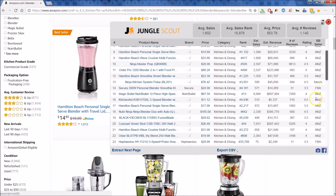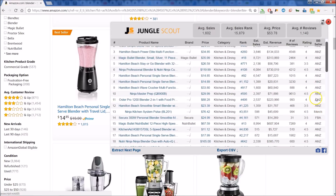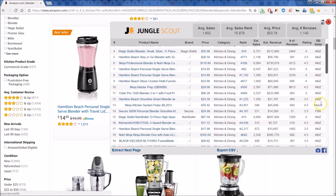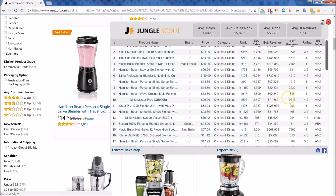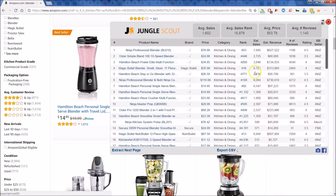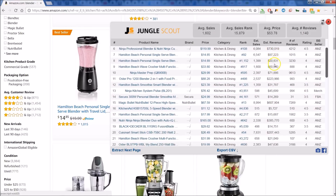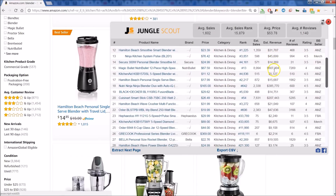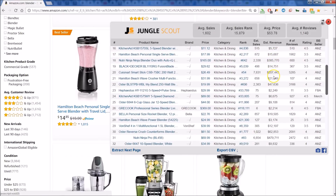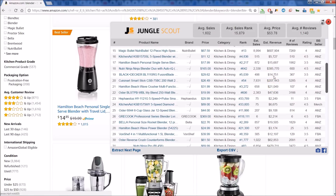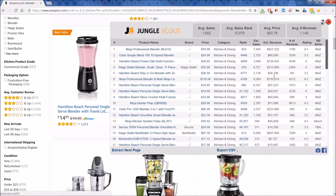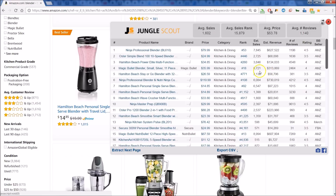Here you have FBA for fulfilled by Amazon, Amazon if Amazon is the actual seller of the product, and merchant as well — so you can get those great insights. You can also get an idea of what the revenue is per month. Look at these whopping revenues on a monthly basis. This is a great way to size up your potential competition and see if you want to get into this particular product category or not.